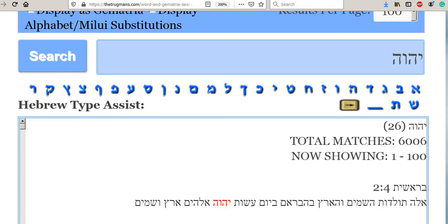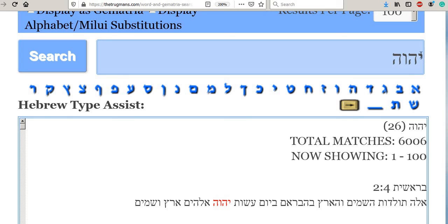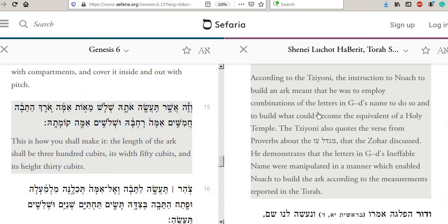For those of you who aren't aware, this is the name they're talking about — this familiar name with a yud, a hey, then a vav, and another hey. This is where we get the name Hashem, because Hashem literally means 'the name,' and it has the value 26. Incidentally, you can find this name 6,006 times in the entire Hebrew Bible. It's interesting that he was using this name and different combinations to build the ark, which again is a type of holy temple.